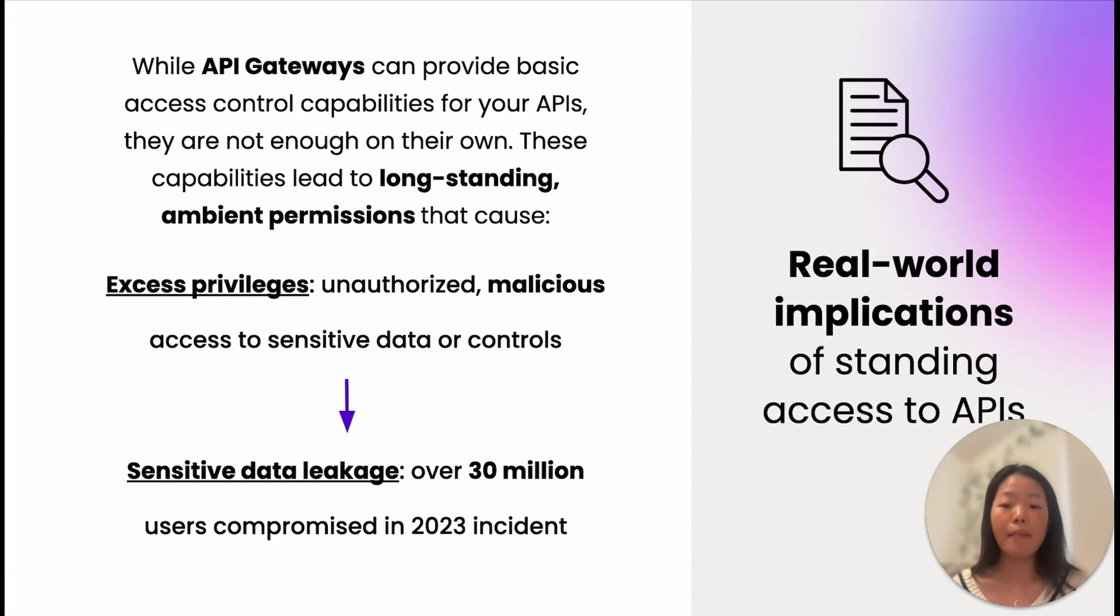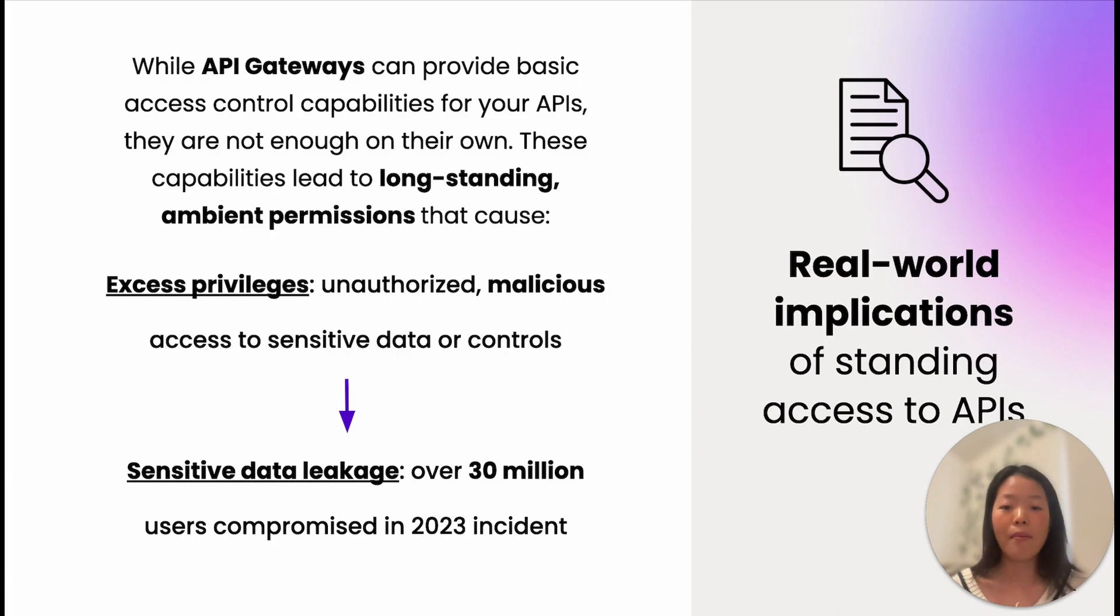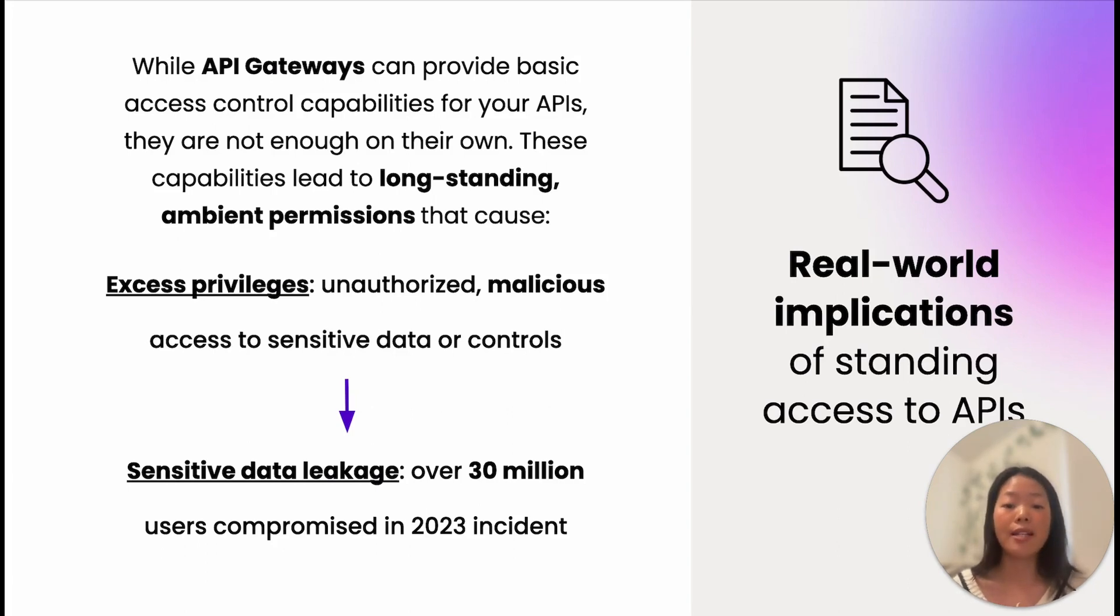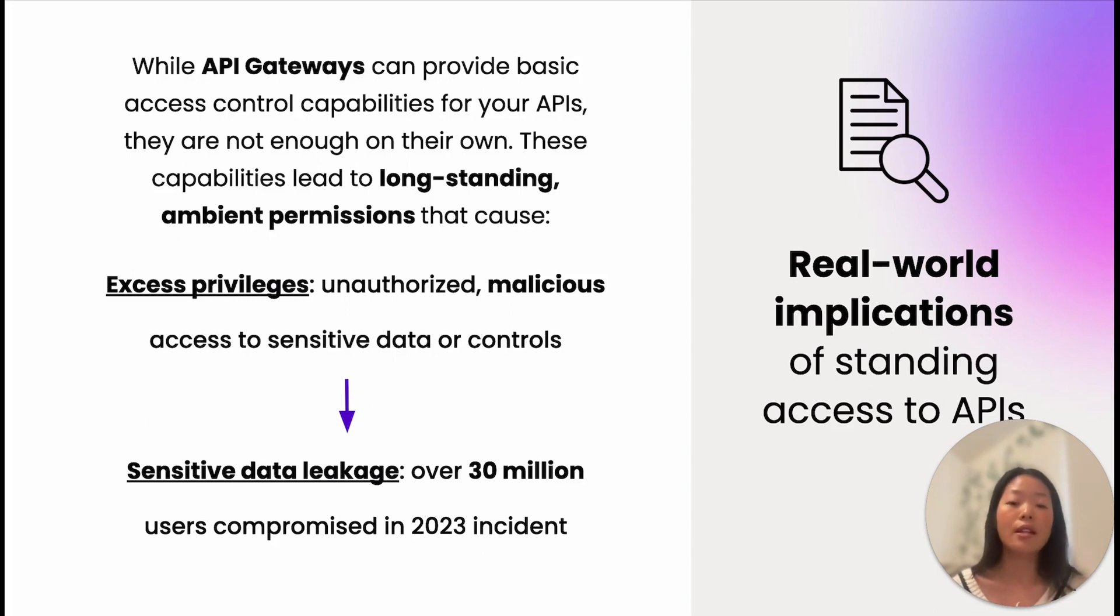Oftentimes, ambient excessive permissions are left in place due to complex application requirements or burdensome API security and access reviews, allowing API clients access to sensitive API endpoints and the data that they expose. Unauthorized access to APIs can result in accidental sensitive data leakage, inadvertent elevated permissions for users, compromised user accounts, and deprecated security controls due to constantly changing APIs.